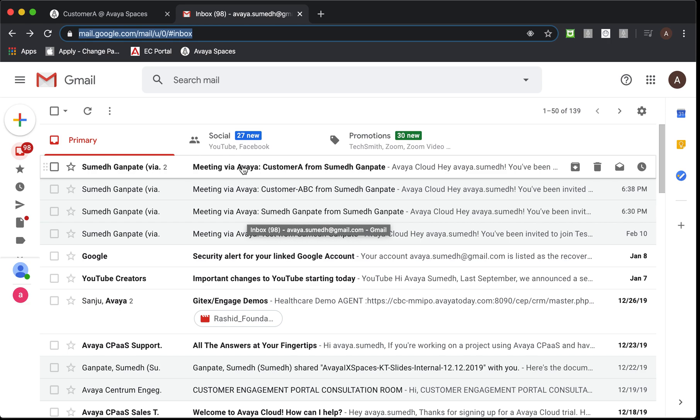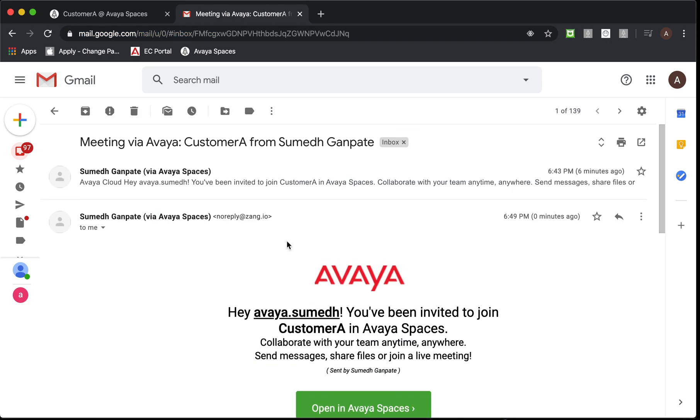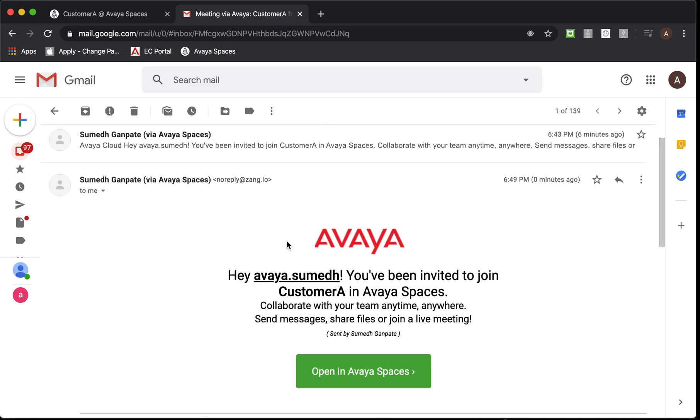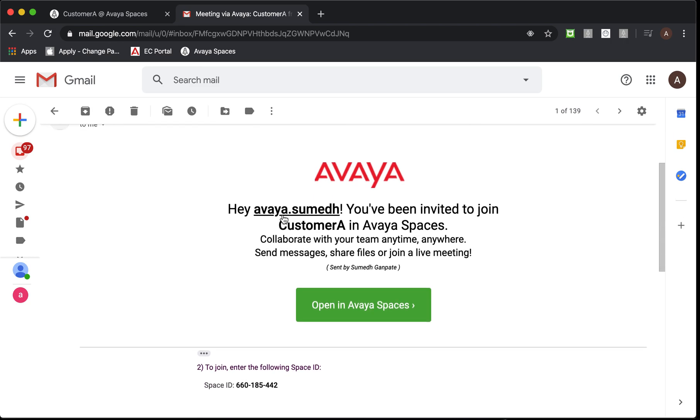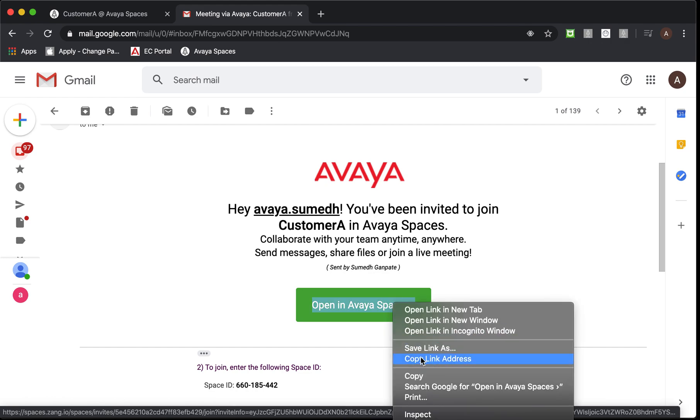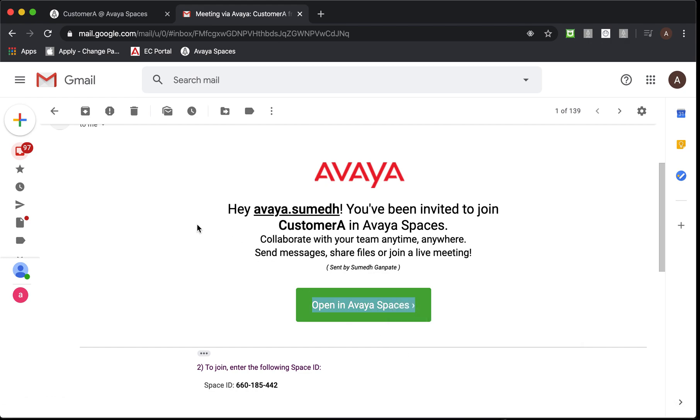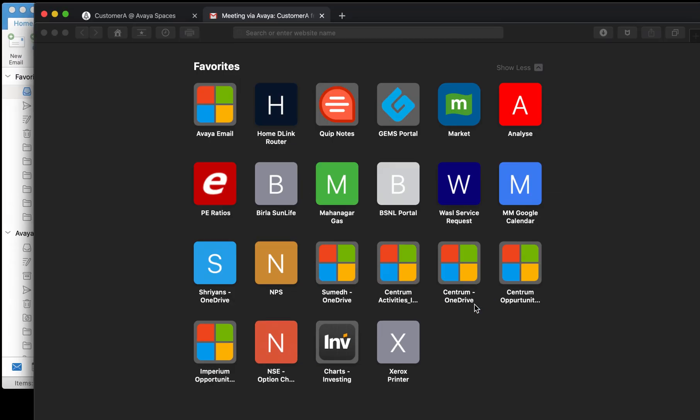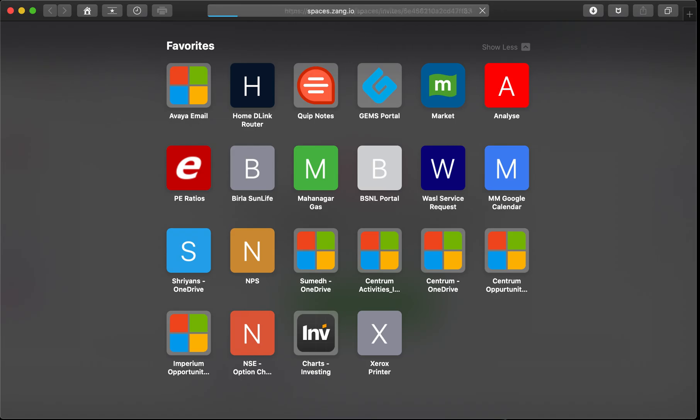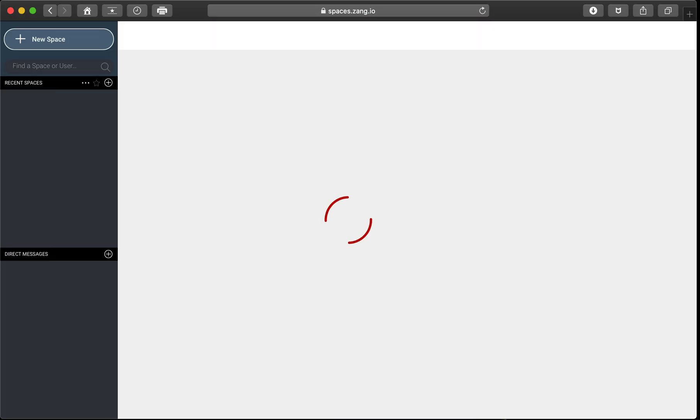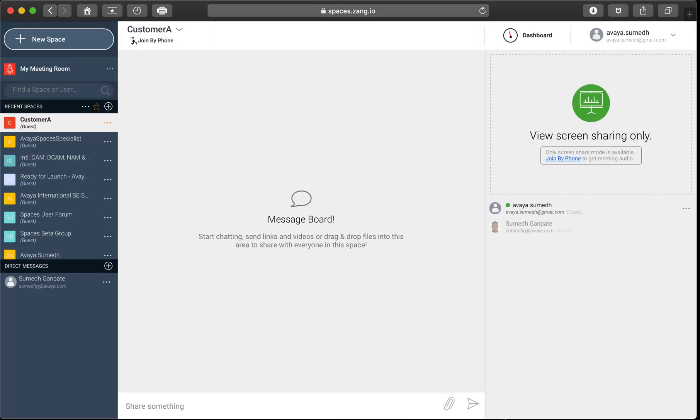I'm going to click on this unread email. You'll notice there's an invite I've received from Sumidh. I'm just going to copy the link and open it in the other browser just to simulate a participant. Now, you notice as soon as I click on that link, me as a participant going to get joined into that space called customer A.